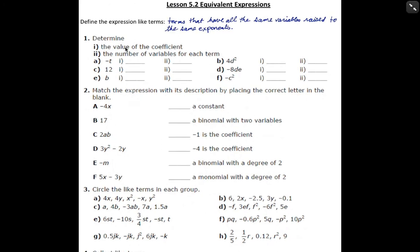Let's determine the value of the coefficient in each expression, and let's also look at the number of variables for each term. The first one we have is negative t. For negative t, it has a coefficient of negative 1 — that's the number multiplying out in front. Although the 1 isn't actually written, if we just write negative and then the variable, it's understood to be negative 1. The number of variables in this term is 1; the only variable is t.